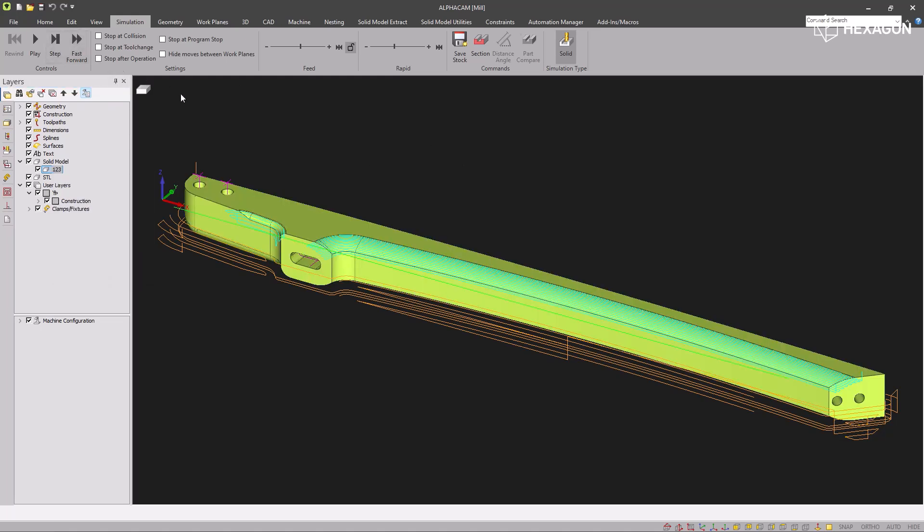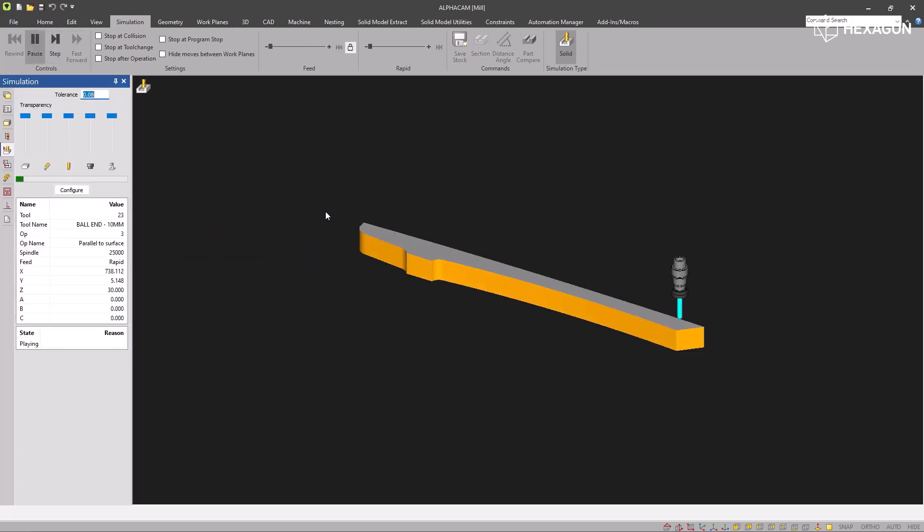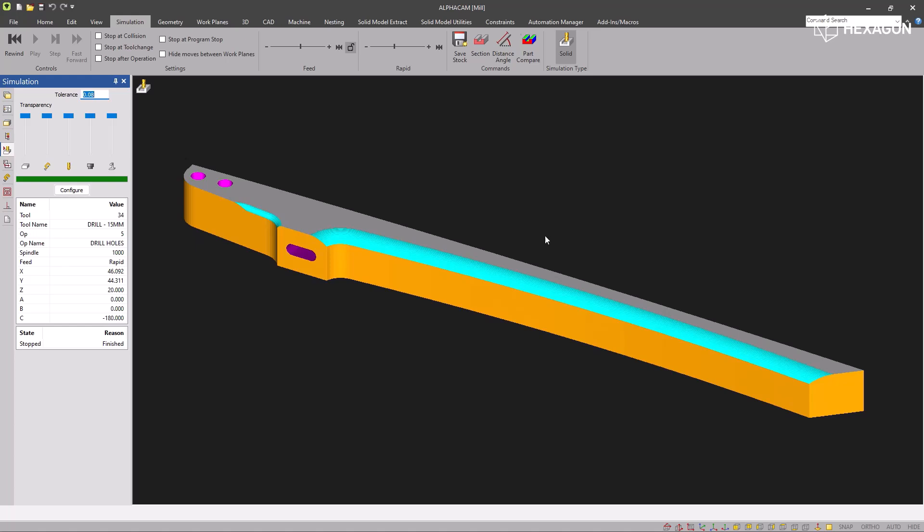If I just run this quickly to get the simulation result, there we have it.